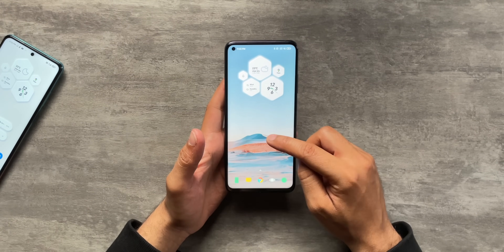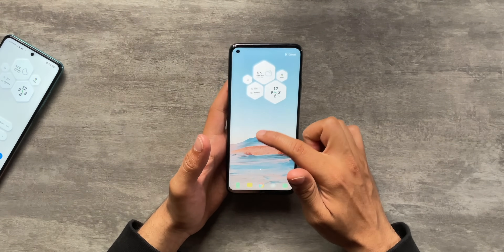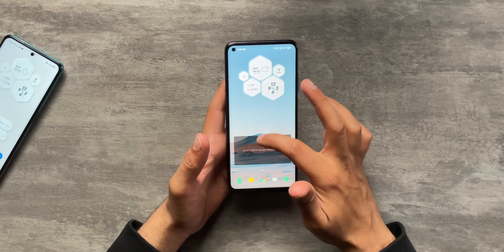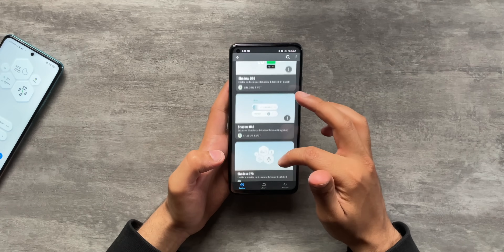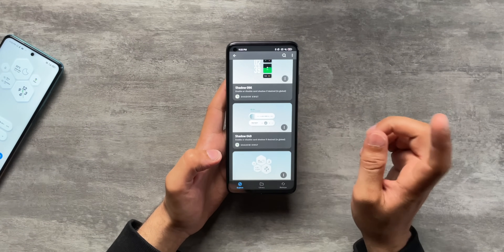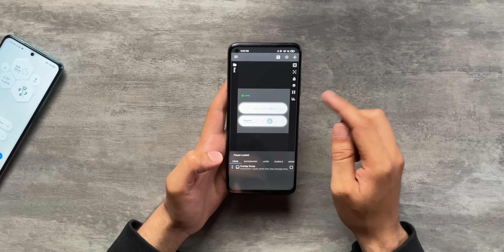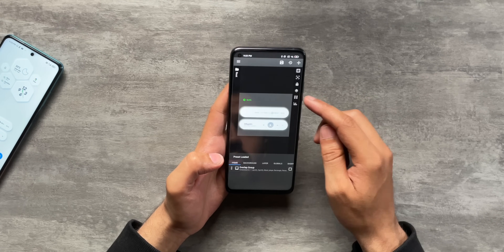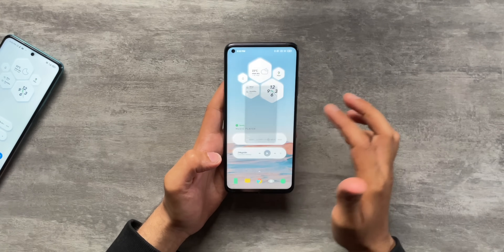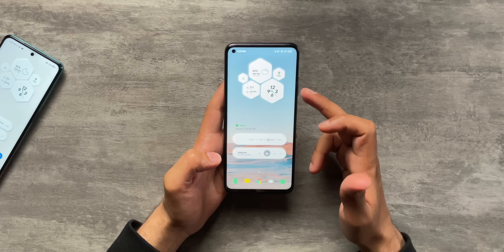Now I'm going to add the second widget - the Spotify music player. Again, go to widgets, add a KWGT blank widget, add it and resize it because Shadow KWGT widgets are pretty huge. We've found the widget - its number is shadow 049, so please note that down. I'll click on it and check the size - it's looking pretty good, no need to resize. I'll hit save and we're good to go. We now have both widgets: the Spotify music player and the hexagons.